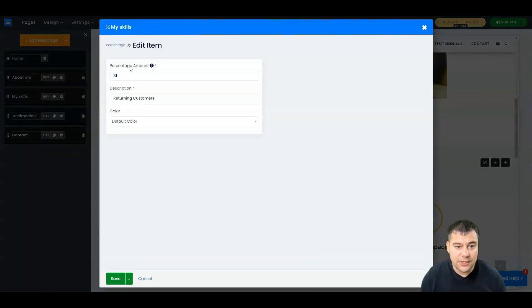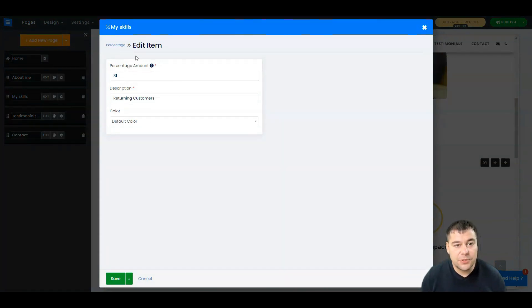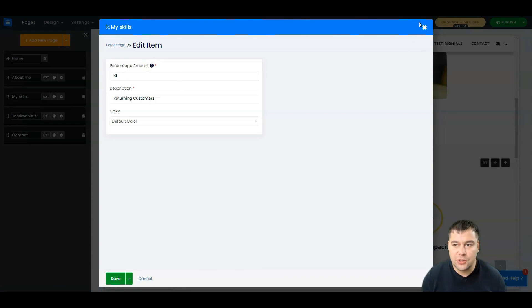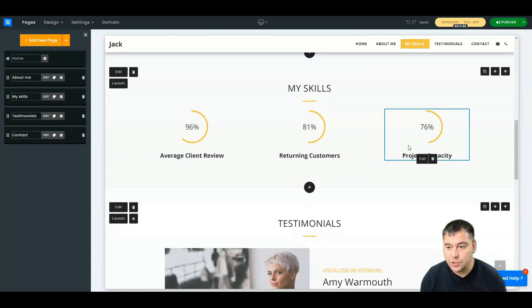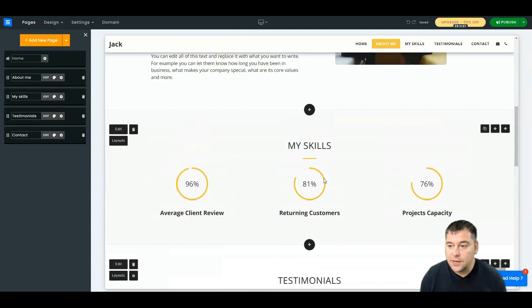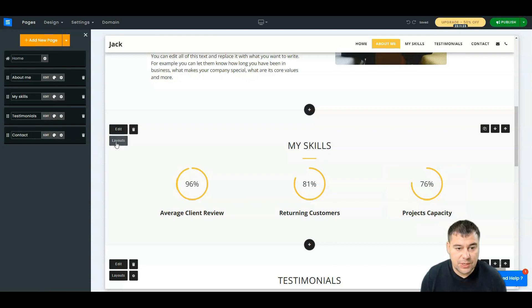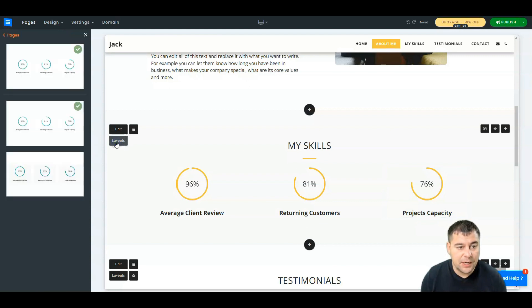All these things you can edit, all these things. Eighty-one description, color, default color, percentage, amount percentage. All these tools can be changed, all these things can be added, all these things can be done just simply and with a couple of clicks.